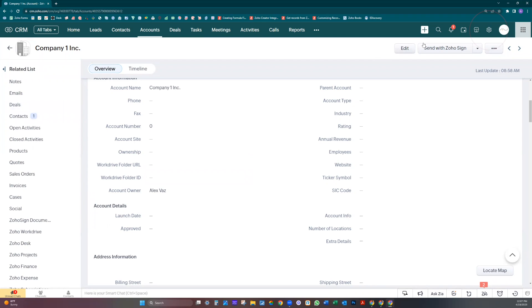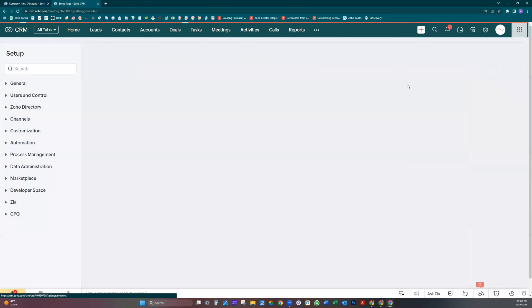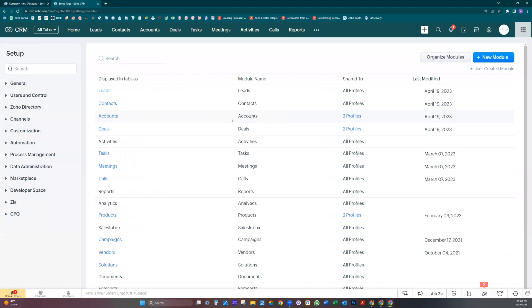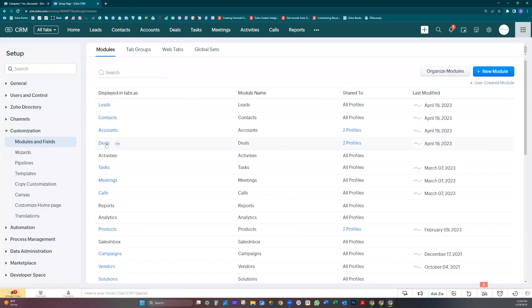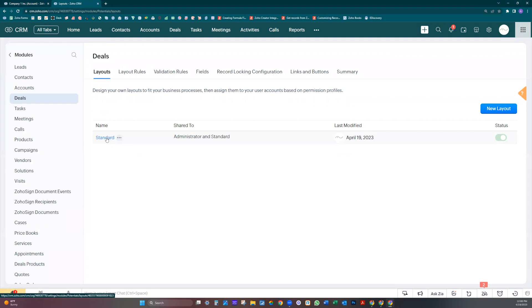Let's go here, click on setup, let's open a new tab. Let's click under customizations, click on modules and fields. Let's click on deals, standard.